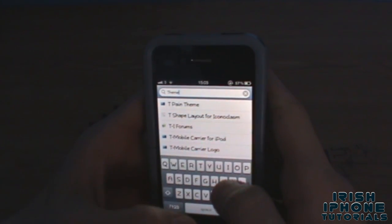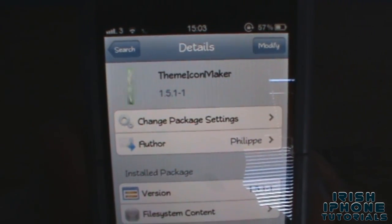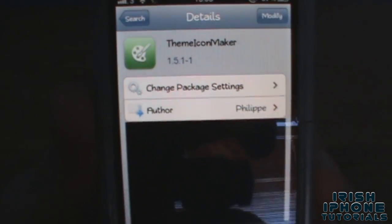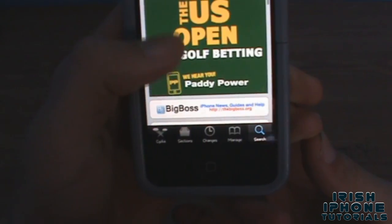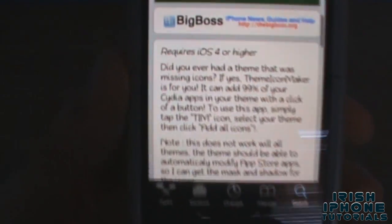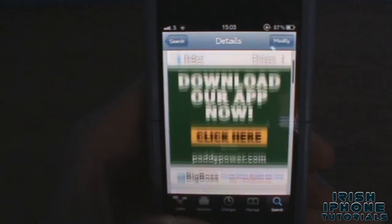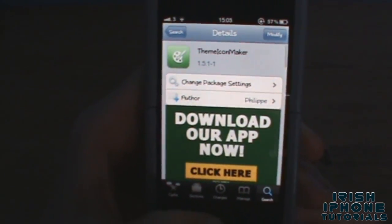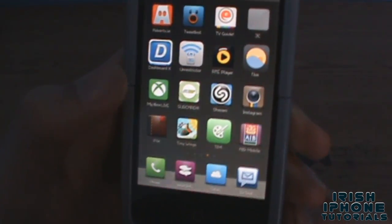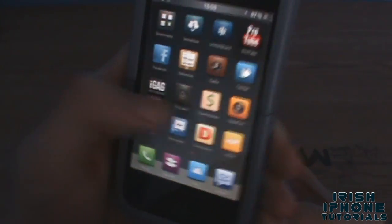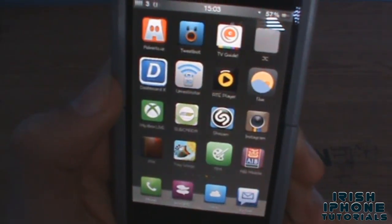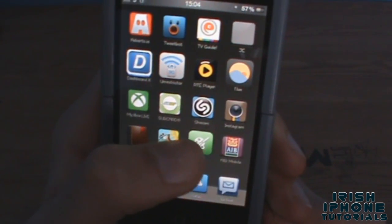So, Theme Icon Maker — as you can see there — it's on the Big Boss repo, so you all should have it. iOS 4 or higher. Now I'll show you what it does. As you can see, I'm missing the Photos icon, the Camera icon, and a few other Cydia app icons there.